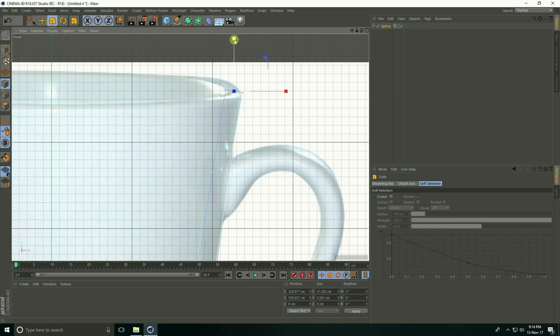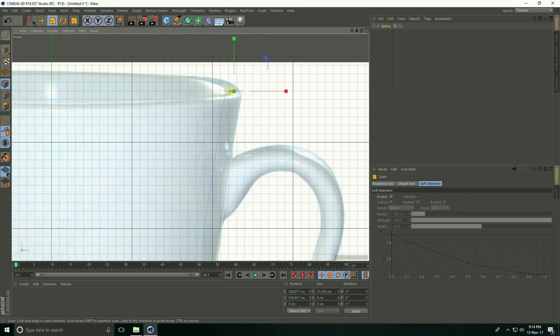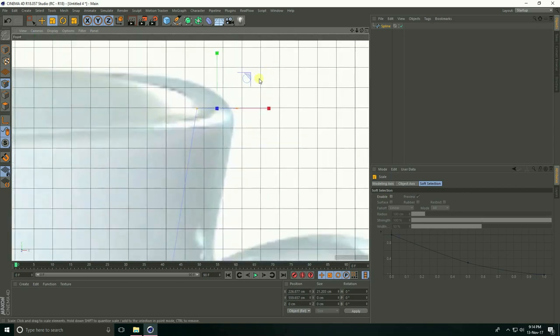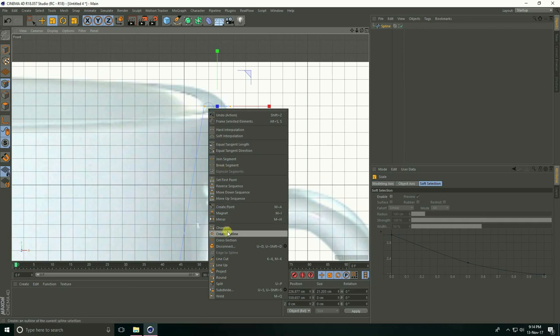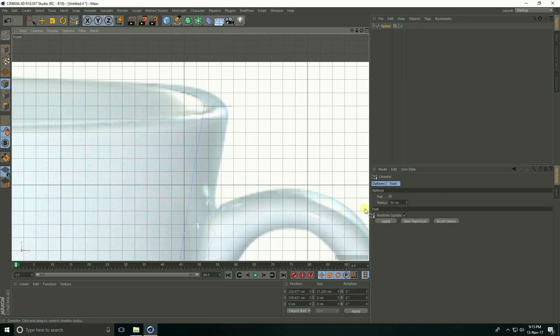Take the Scale tool and center it. Right-click, take Chamfer, and this time set the chamfer radius to only 5 centimeters. I'll create a little bit of roundness.